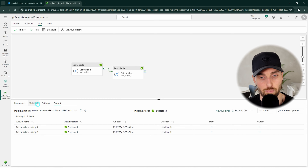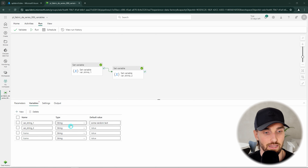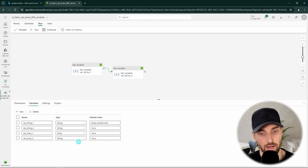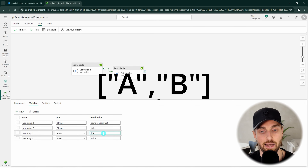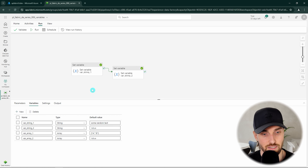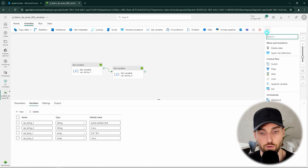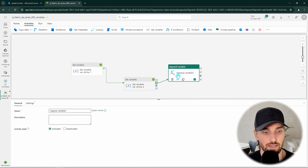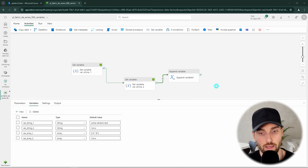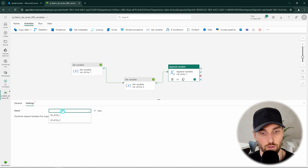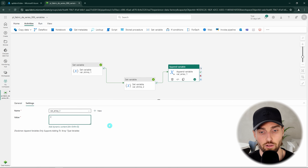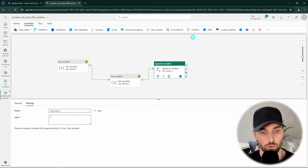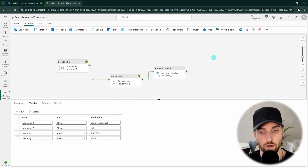Next let's create two more variables of array type: var_array_1 and var_array_2. For var_array_1 we assign a default value — an array with two string items, A and B. We are going to use the append variable activity to add a new item to this array. Let's add the append variable activity, open its settings tab, select our first array variable, and write the letter C in the value field. After this activity runs, the array will contain A, B, and C.